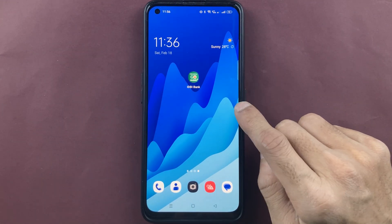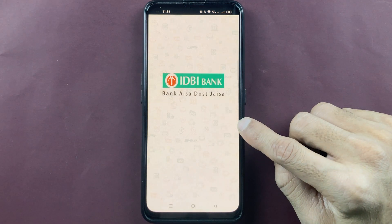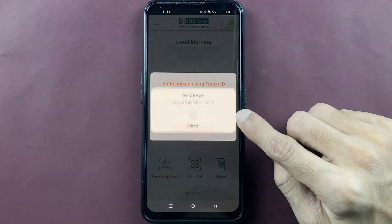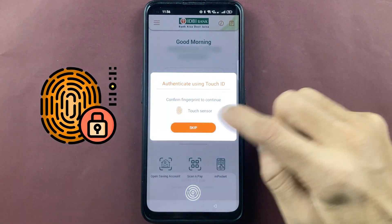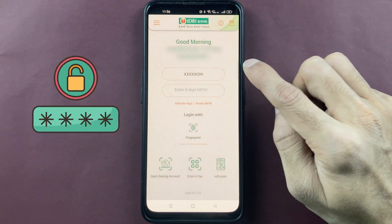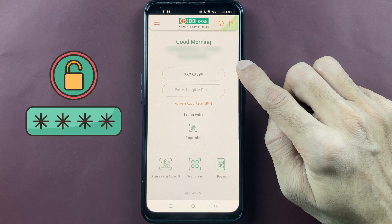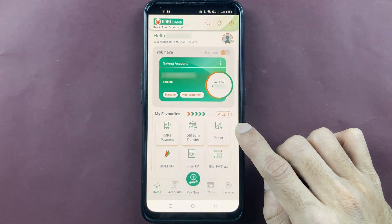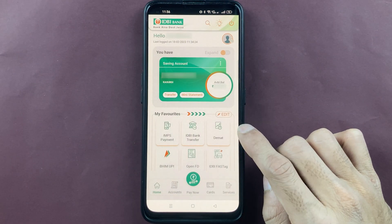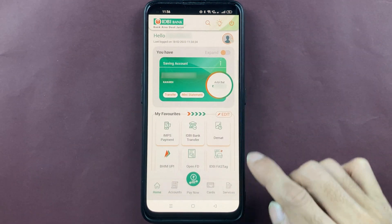The very first step is to open the IDBI Bank application and complete the login process. You can scan your fingerprint or enter your four-digit MPIN to complete the login process.